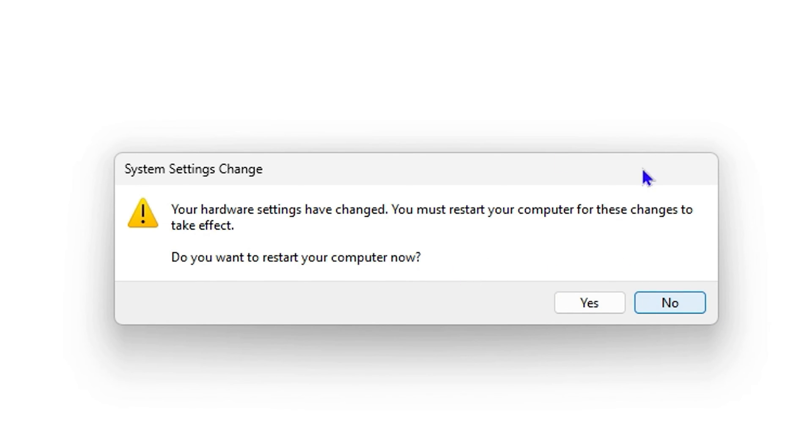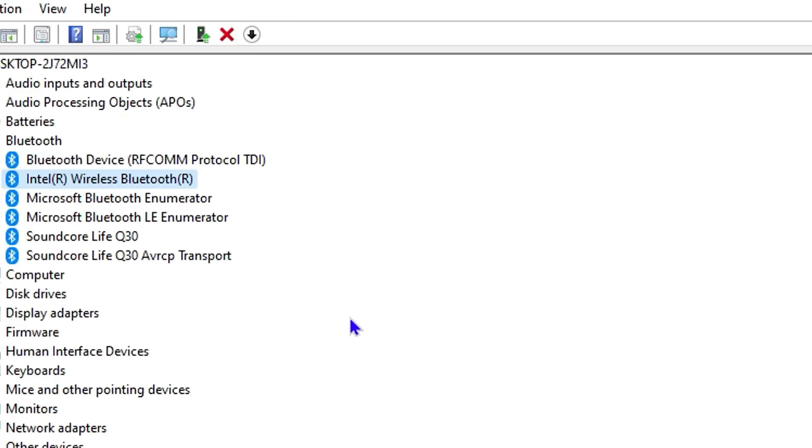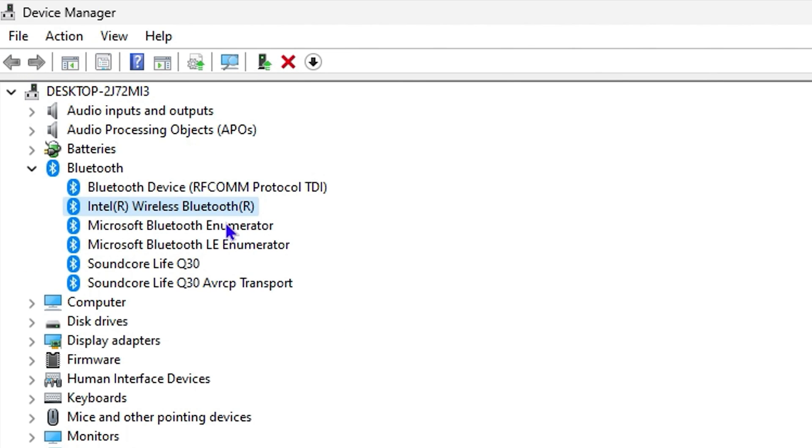So I choose No. But basically, that's all you have to do, guys. You want to go ahead and find the device that you want to enable or disable, find it, right-click on it, and